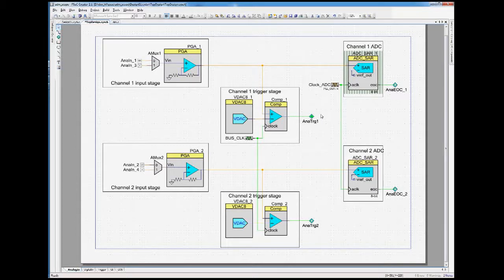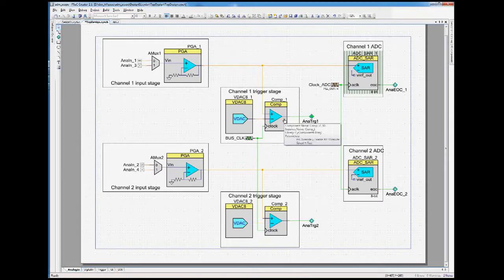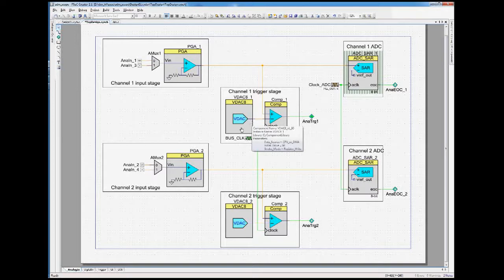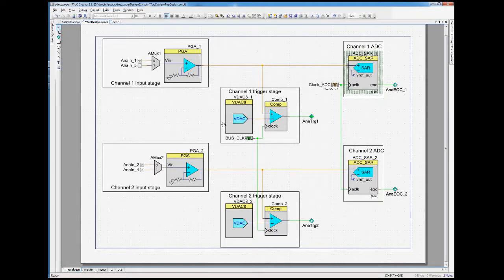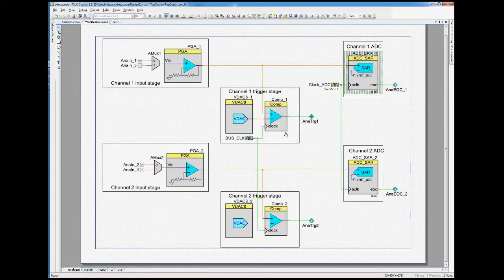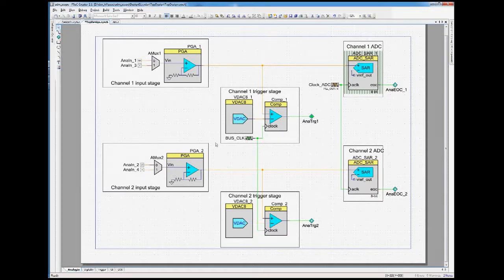The analog trigger itself gets fed by the output of the PGA, just handed over to a comparator. As a comparison signal, we have an output generated by a VDAC, which also gets programmed by the user interface. So the threshold when the triggering actually happens is programmable. The second stage looks the same, but both stages or both channels share the same clock.